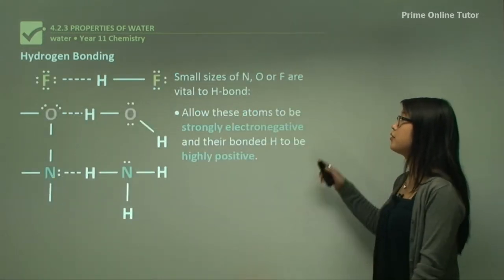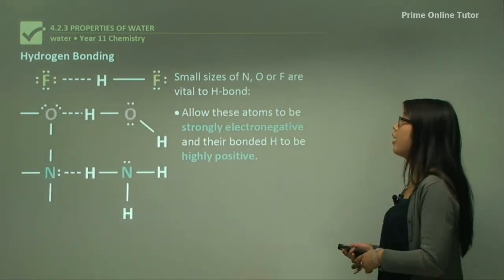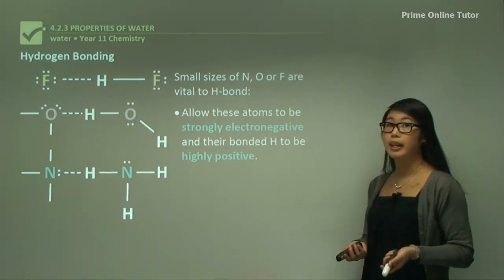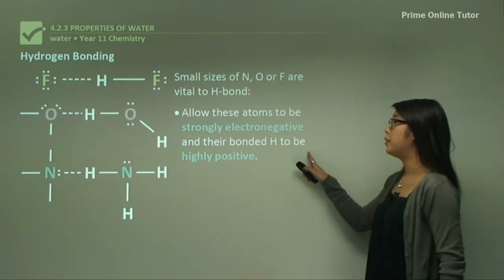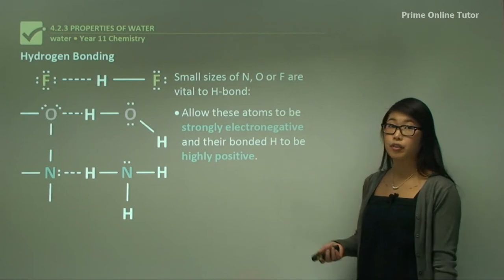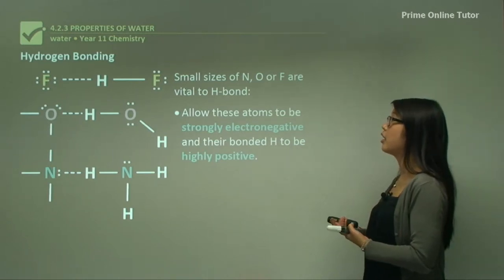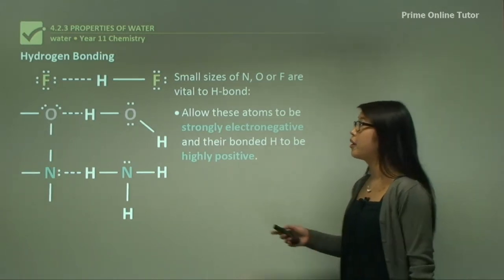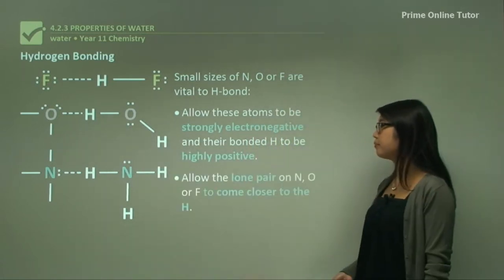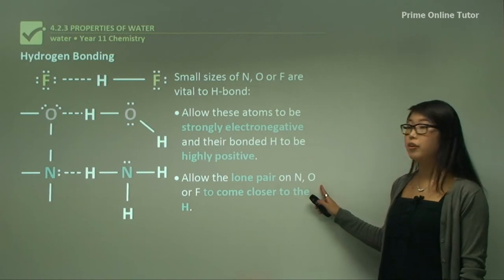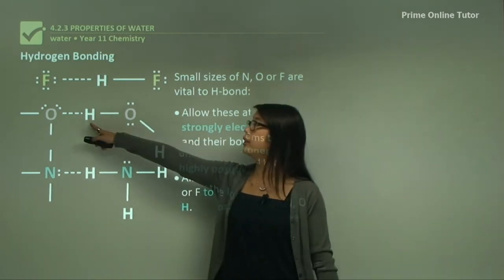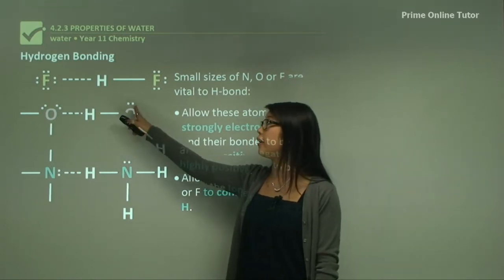The small sizes of nitrogen, oxygen, and fluorine are vital to the hydrogen bond — we really need these atoms. They allow atoms to be strongly electronegative, meaning highly positive on the hydrogen side and highly negative on the nitrogen, oxygen, or fluorine side. The lone pairs on these atoms come closer to the hydrogen, so the hydrogen can move towards those lone pairs.